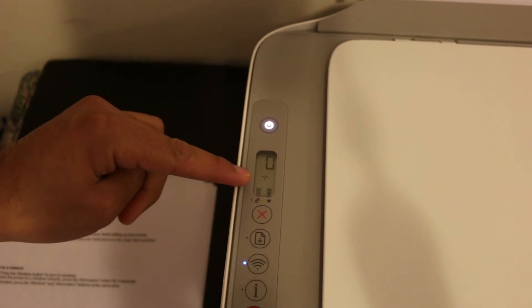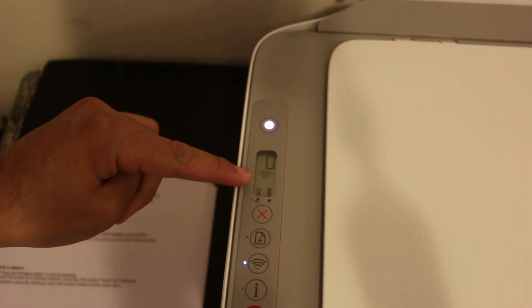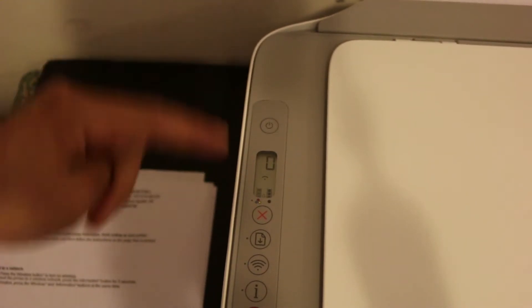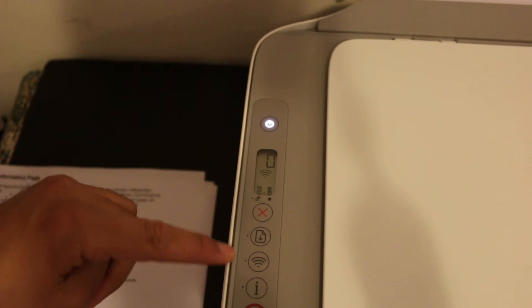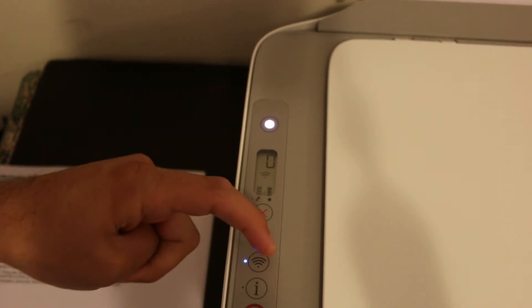That means we need to activate the Wi-Fi direct. To activate it, we need to press the wireless Wi-Fi button once.